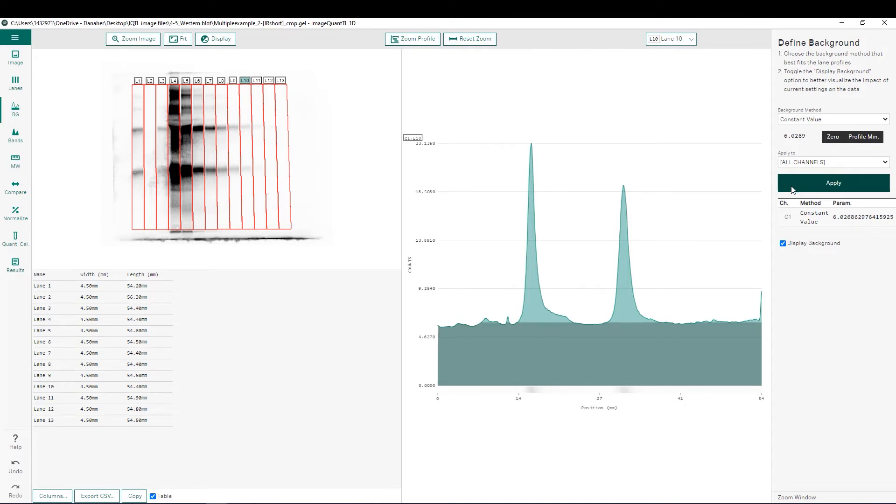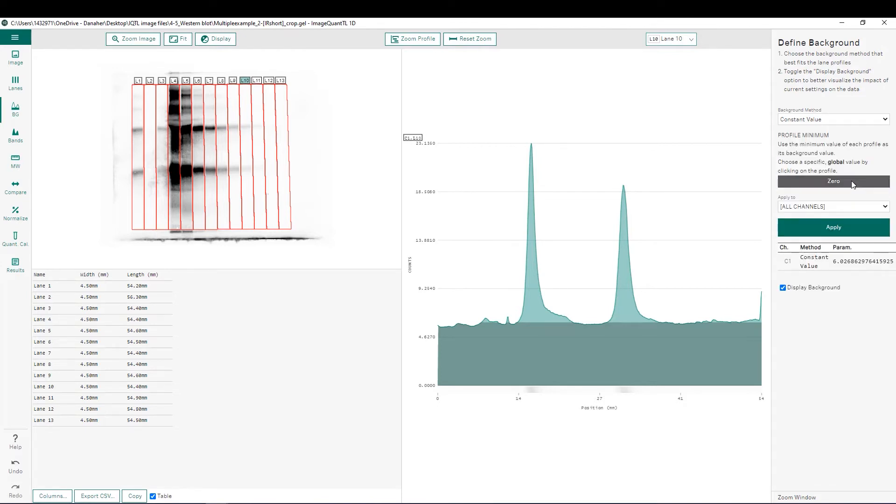To treat it as a localized background subtraction for each individual lane, you can simply choose profile minimum, which will use the lowest pixel intensity within that individual lane and apply that, so every lane is going to have its own individual background subtraction level.